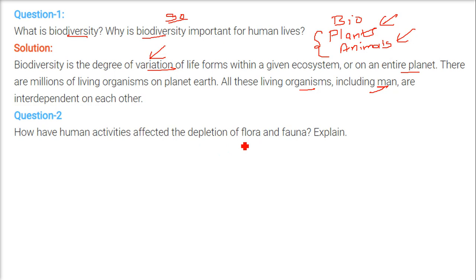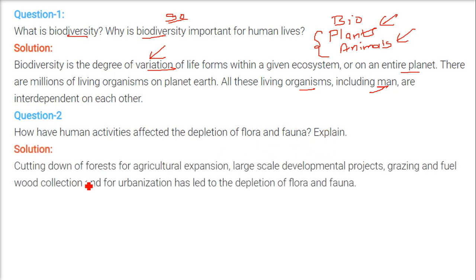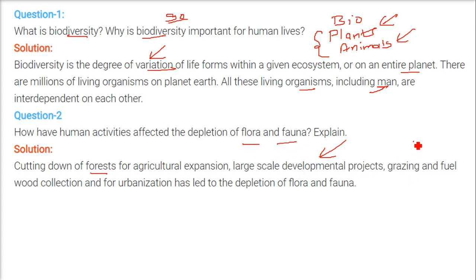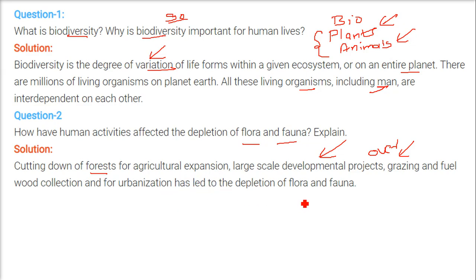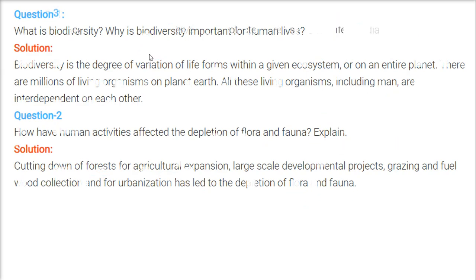How have human activities affected the depletion of flora and fauna? We are cutting down forests for agriculture expansion and large-scale development projects. Overgrazing, fuel wood collection, and urbanization are also major factors. All these happening together and in tandem have led to the depletion of flora and fauna.